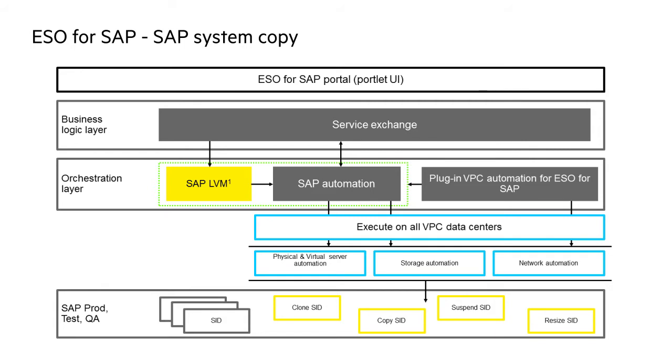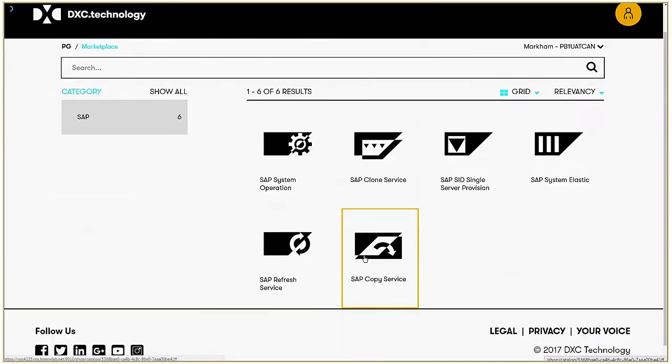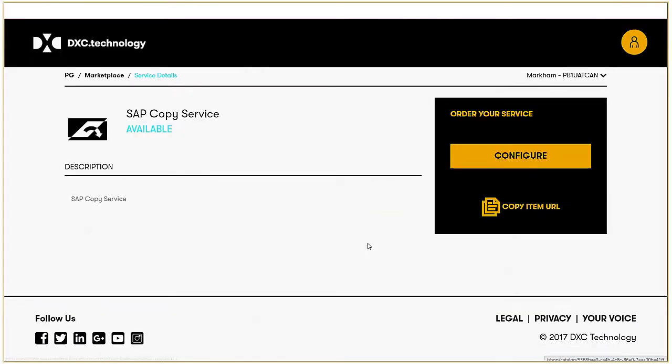As part of the copy automation process, we orchestrate SAP post-copy automation to change to a unique identity for the new SAP system. Let's go to the console and actually request a service. In the portal, we request the SAP copy service.